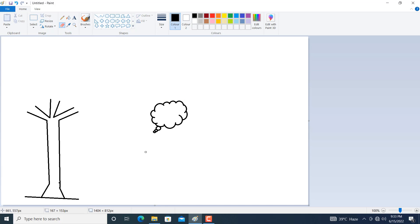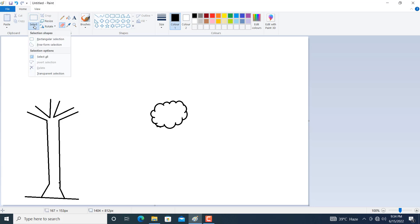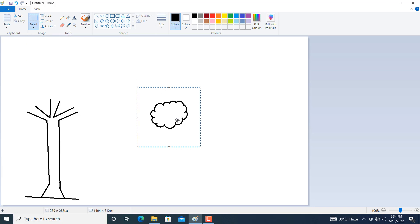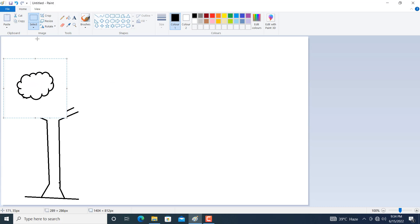You can increase the size of the rubber with the help of Ctrl and the plus key — hold the Ctrl key and press the plus key like this. With the minus key you can decrease the size of the rubber. Now just rub the portion you want to remove.